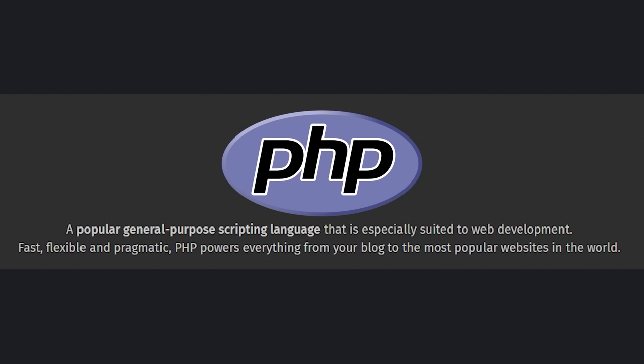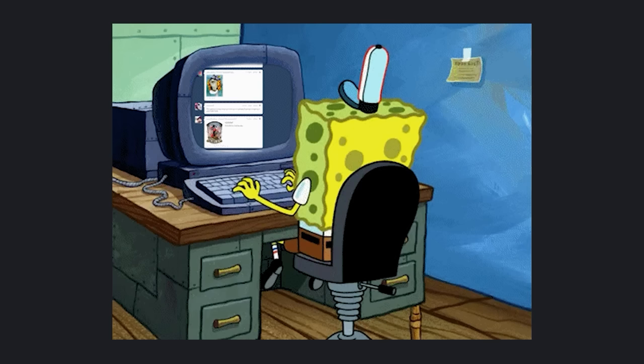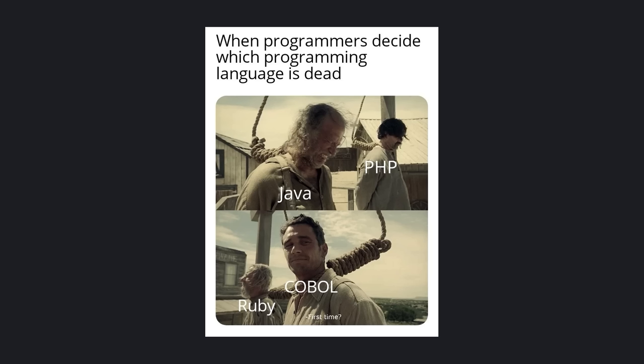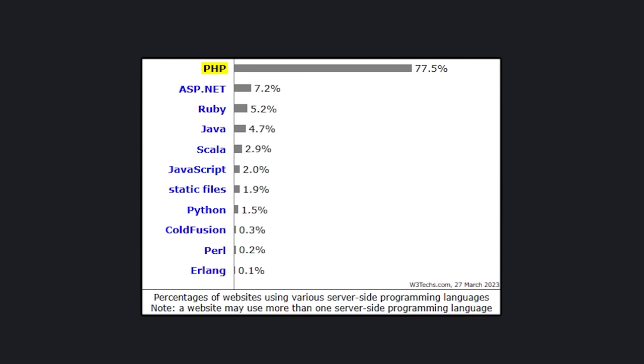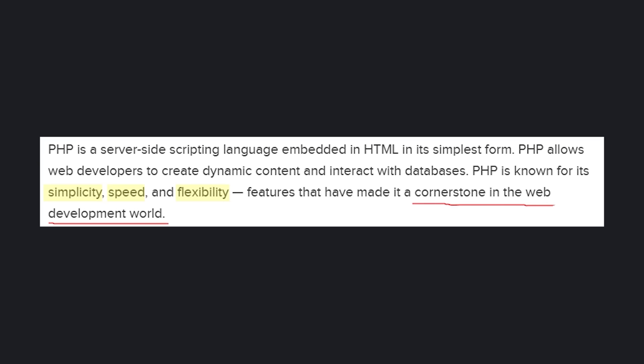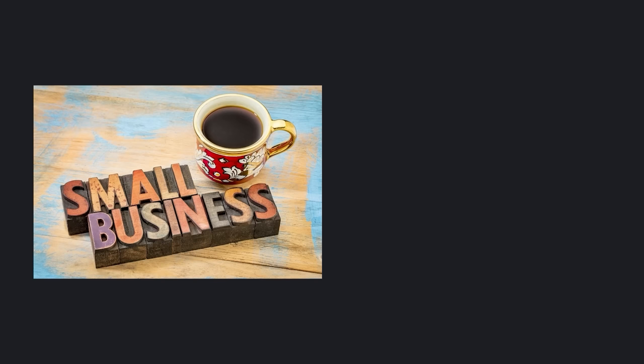PHP is a server-side scripting language. It's used to build dynamic web pages. It runs on a server, not the user's web browser. Although haters say PHP is dead, it's still used on 70% of all known websites — that doesn't sound dead to me. Many developers prefer PHP for its speed, simplicity, and flexibility.